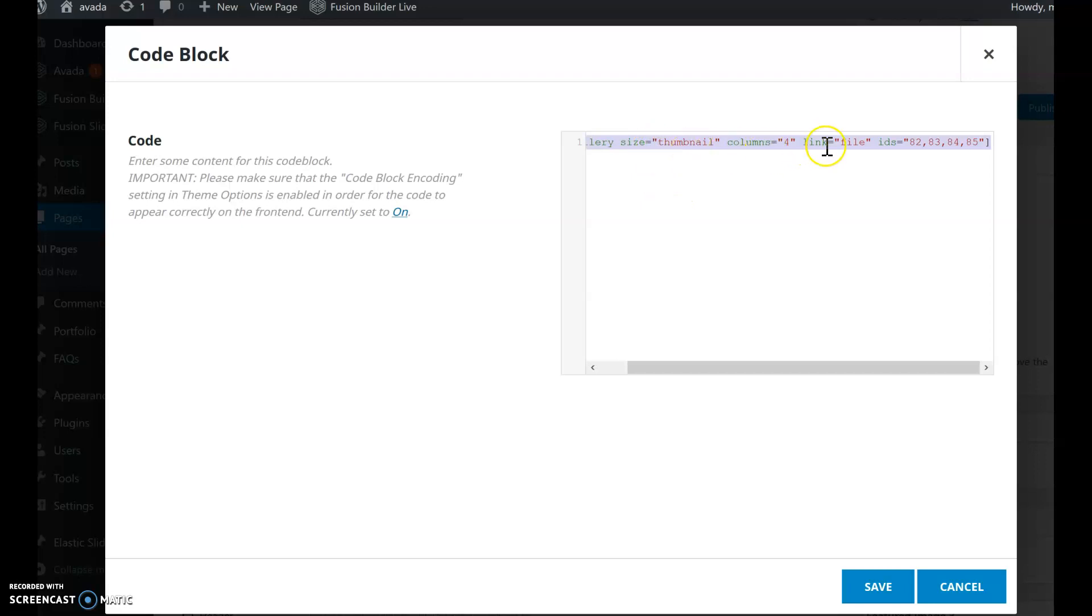Size thumbnail, four columns. And I will need the IDs for the images, which I'll show you how to get to if you don't know how.